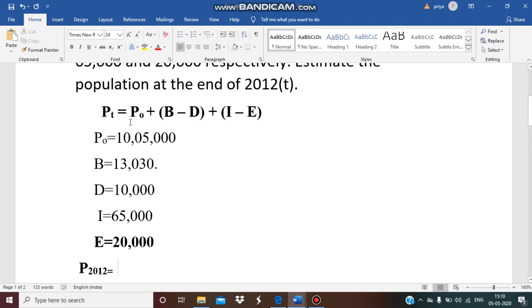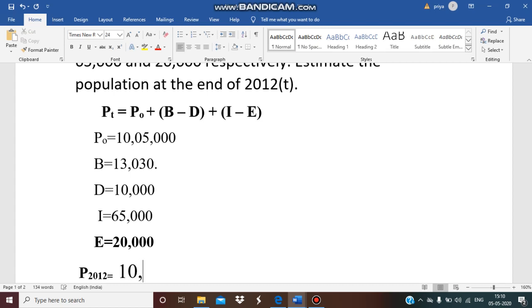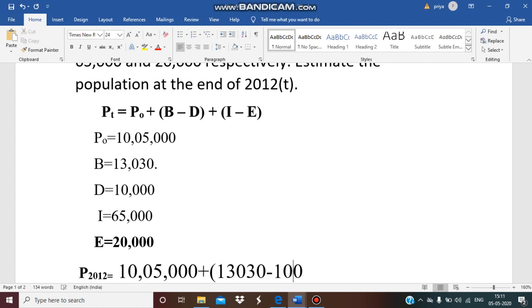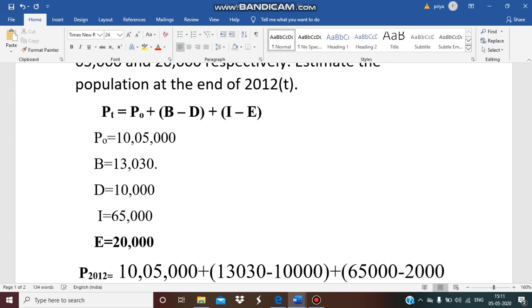Pt, here I have written it as P2012 because we are estimating the population for the year 2012. Then P0 which is 10,05,000 plus birth which is 13,030 minus death which is 10,000 plus immigrants which is 65,000 minus emigrants which is 20,000.